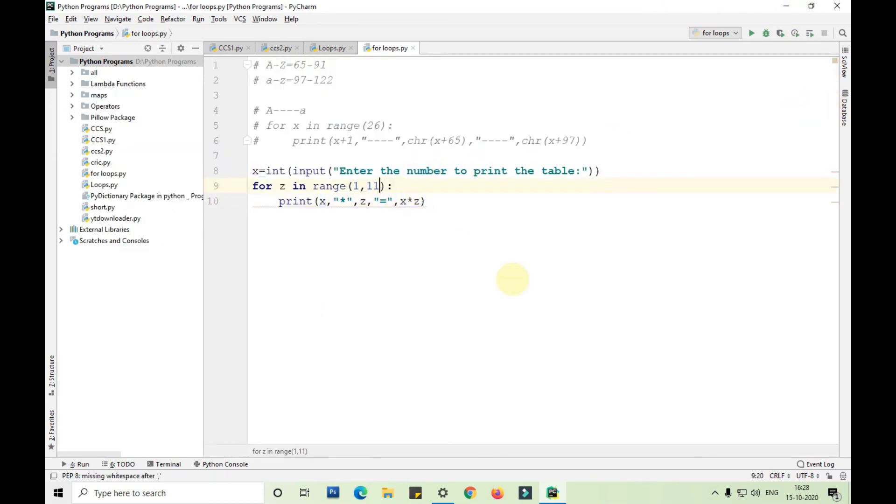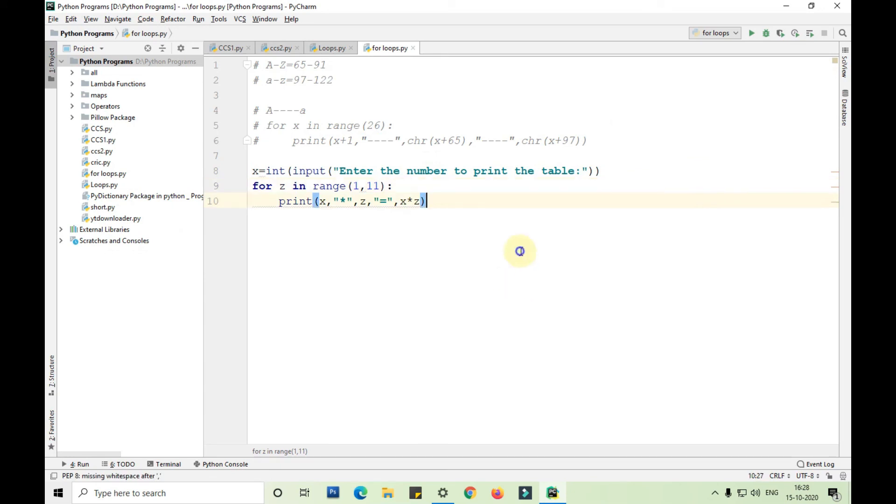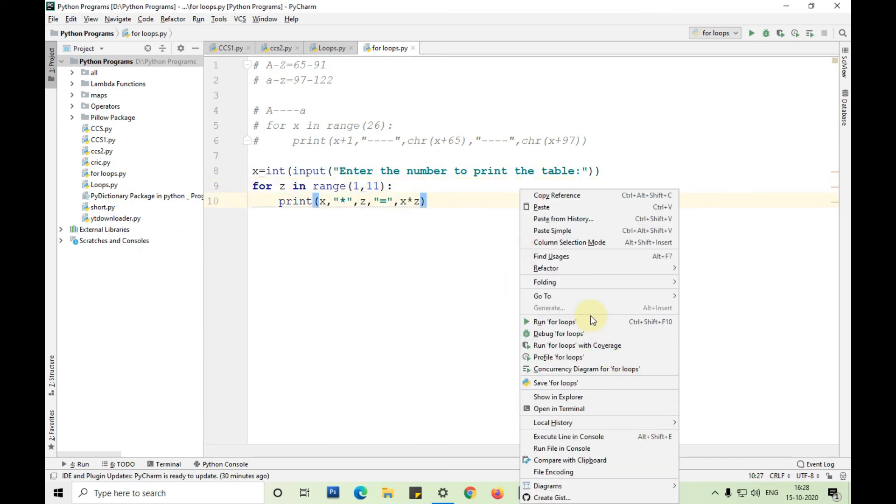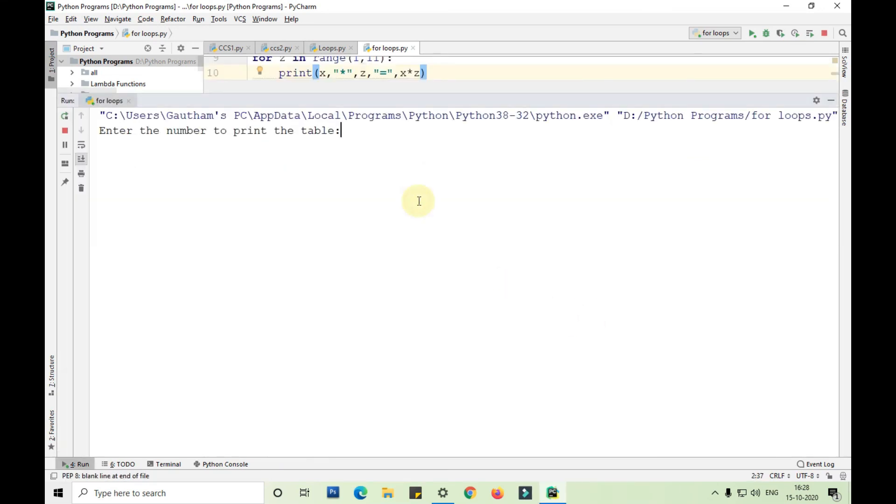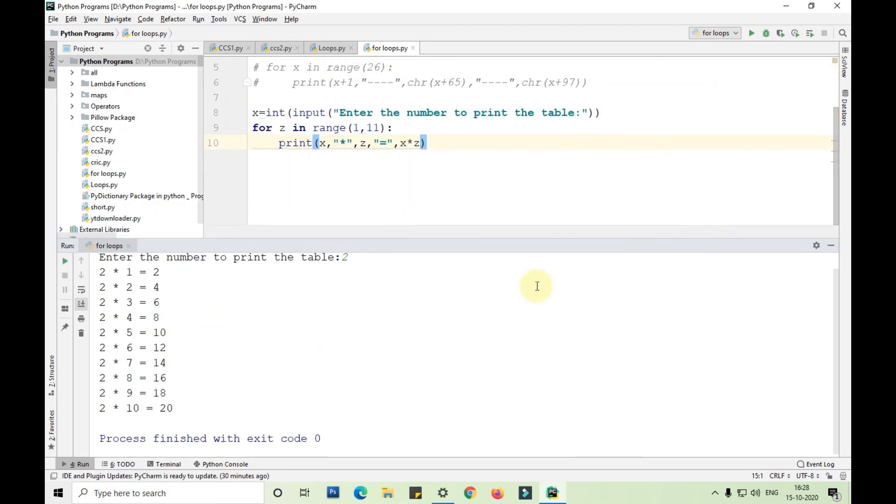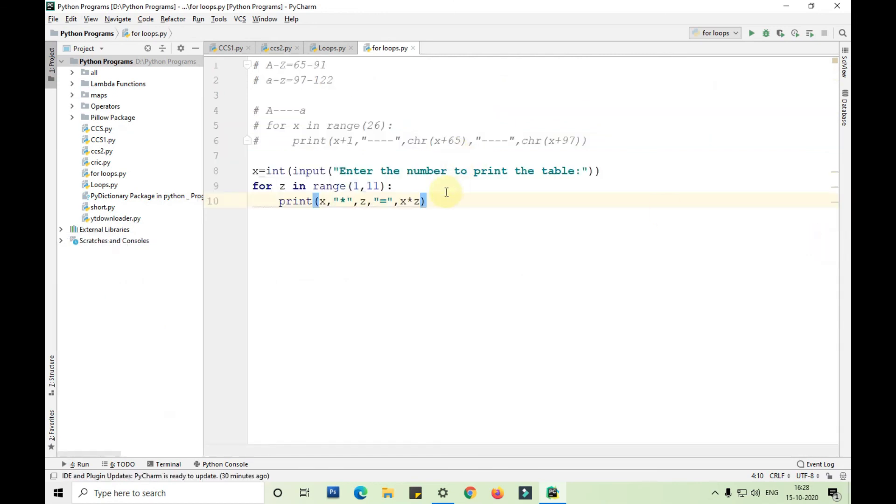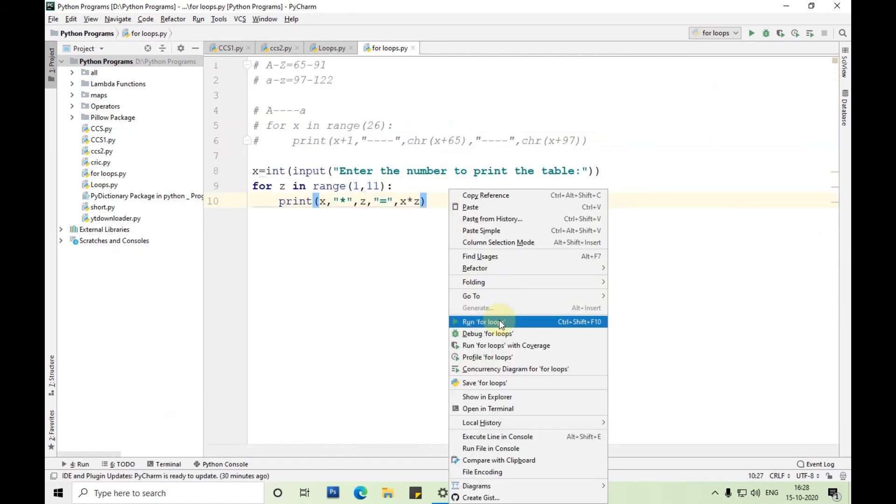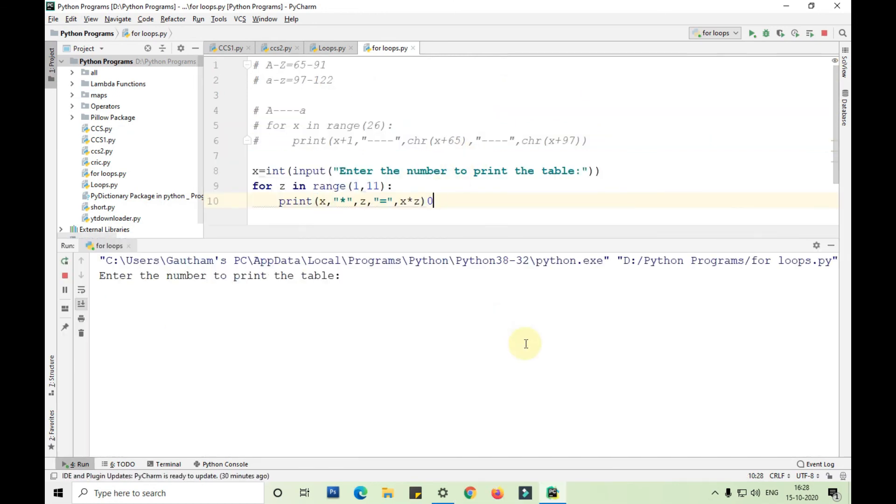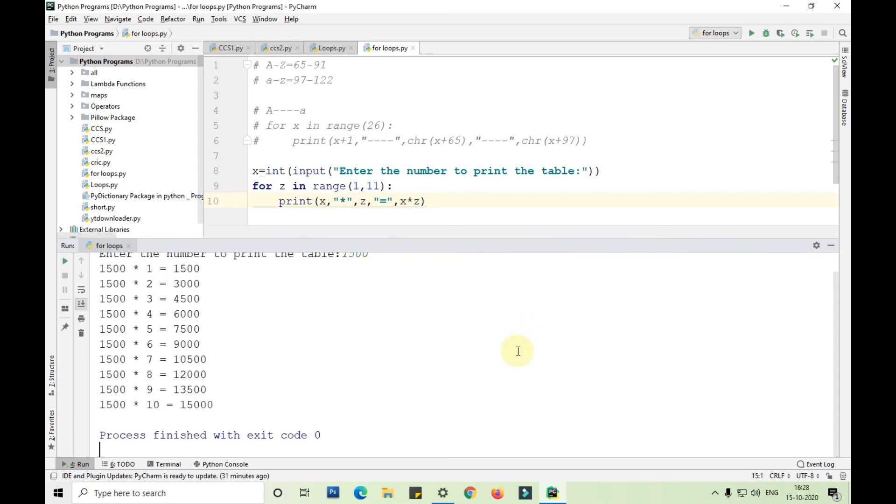There is no need to give step here but still I have given it. Let me show it without a step. You can find the table of two here.